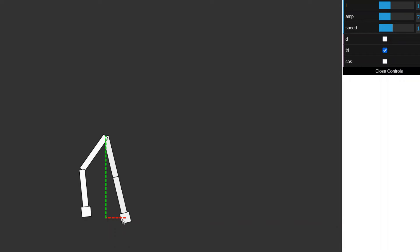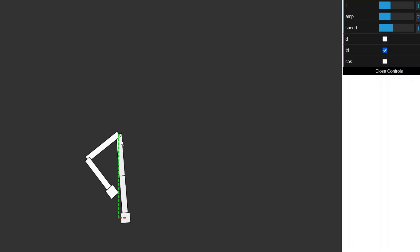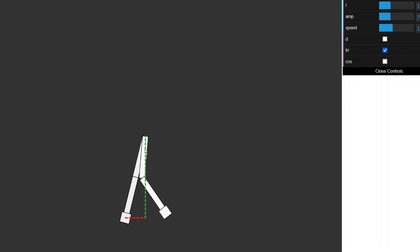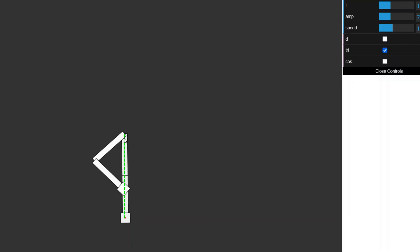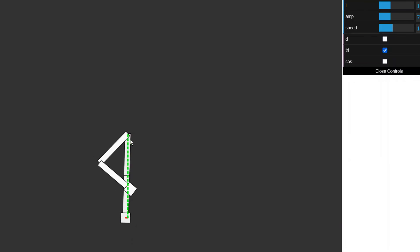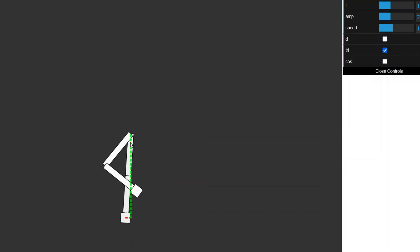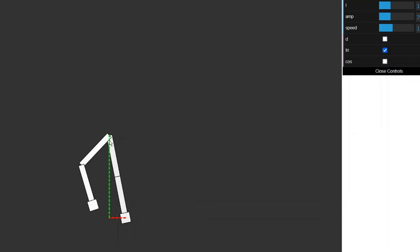So we can subtract those values to get this red line here. And then we know the length of the leg. So then we can use Pythagorean theorem to get the height of the waist. So that's how I did that. I think I actually used trigonometry instead of using Pythagorean theorem, but same idea. And that's pretty much it.